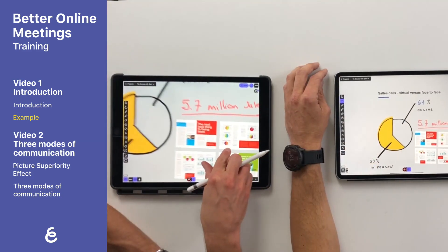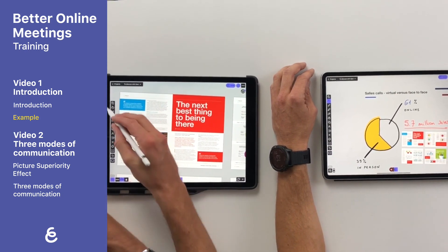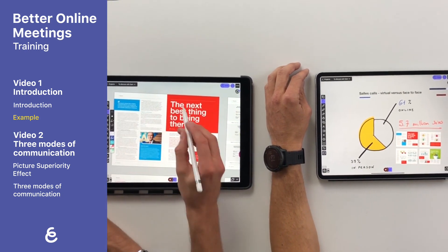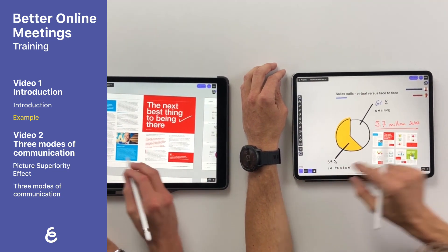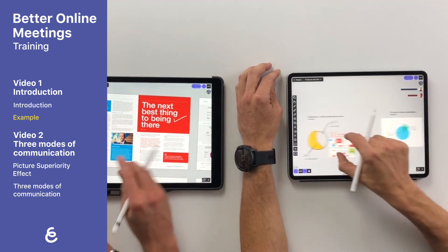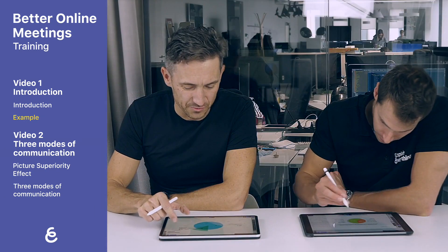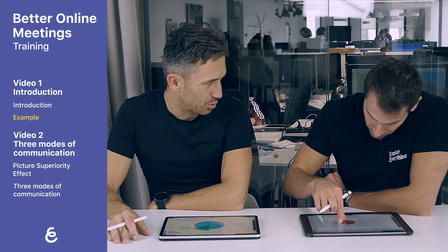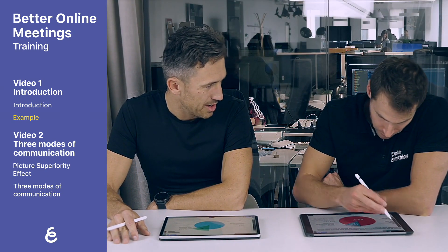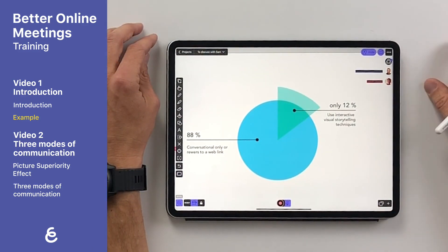So Sam, 61% — that's a lot of remote conversations, would you say? According to the same survey, the vast majority rarely or never engage using visuals. Only 12% of sellers use interactive visual storytelling techniques, while the majority still believe this is the most engaging and impactful way to interact.